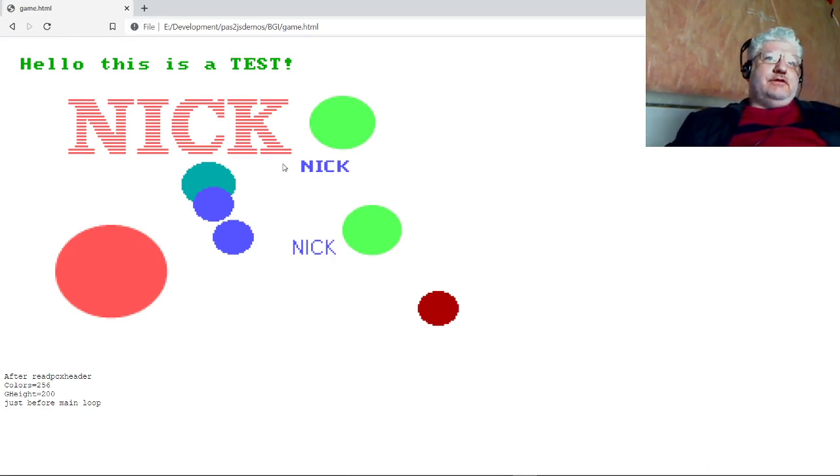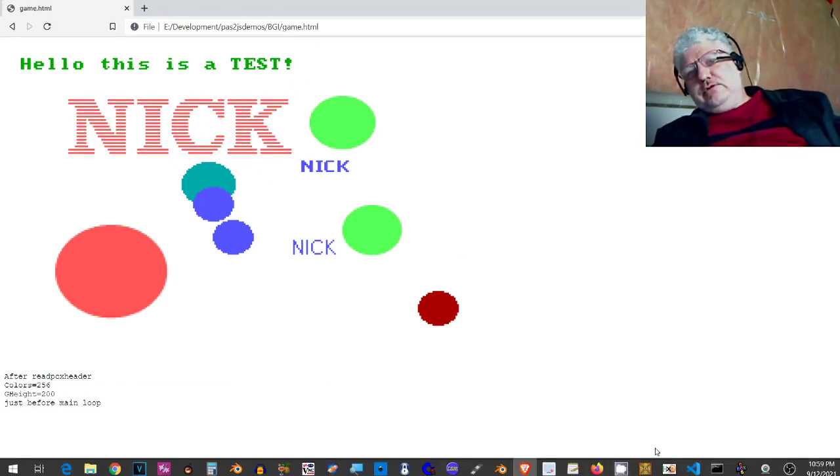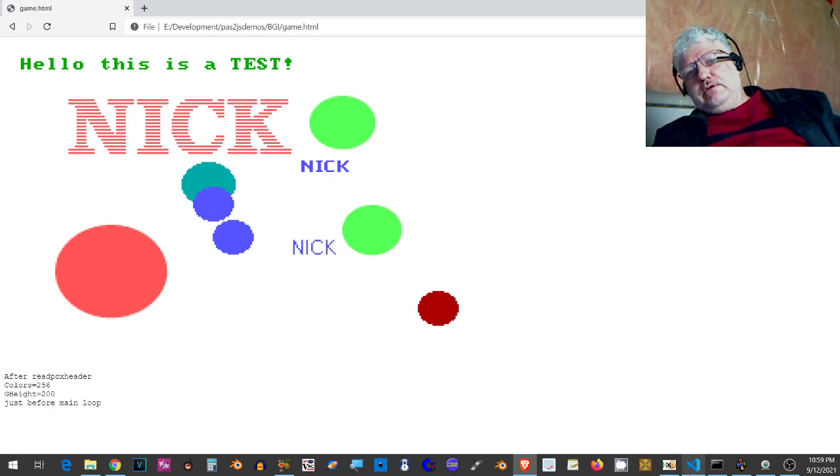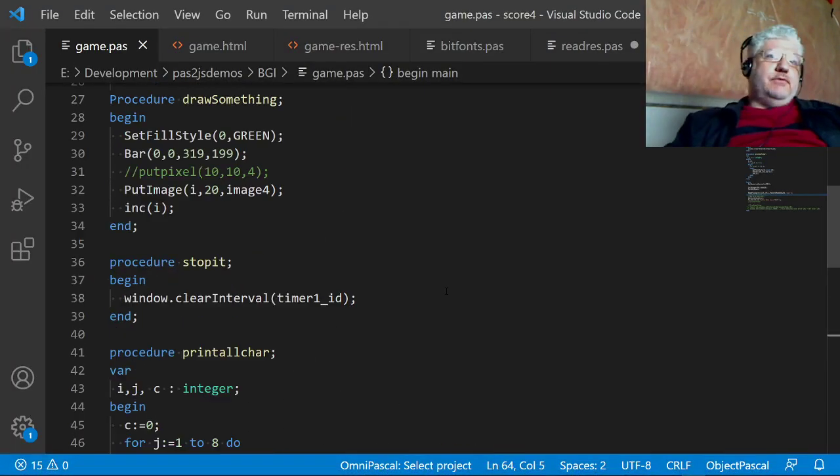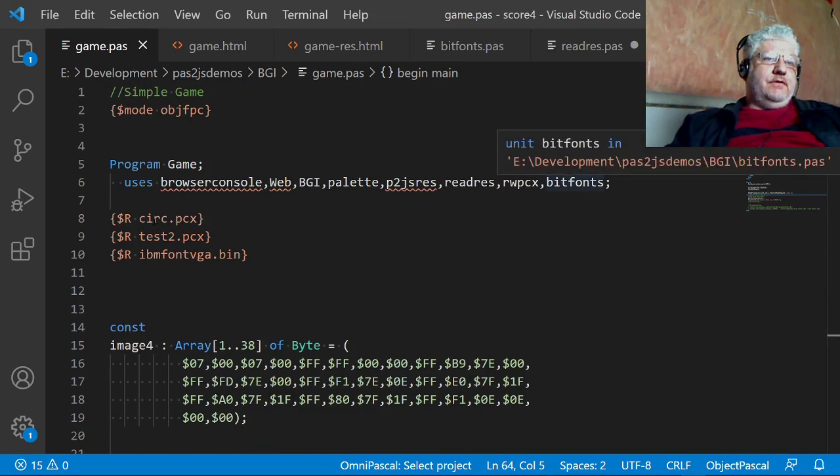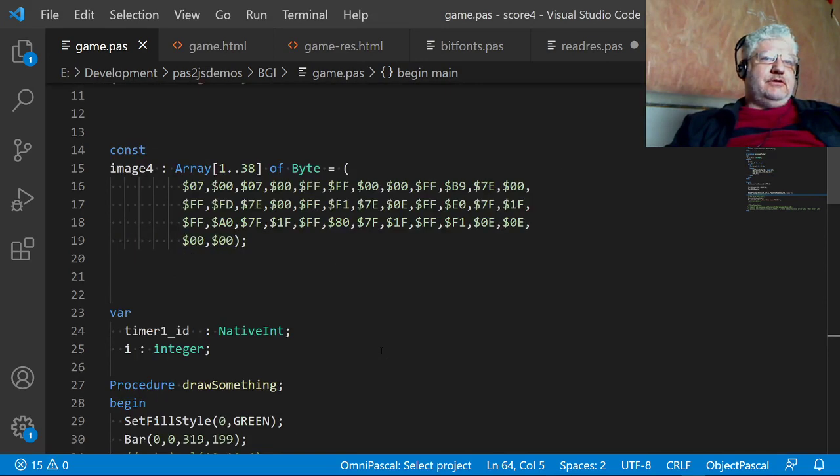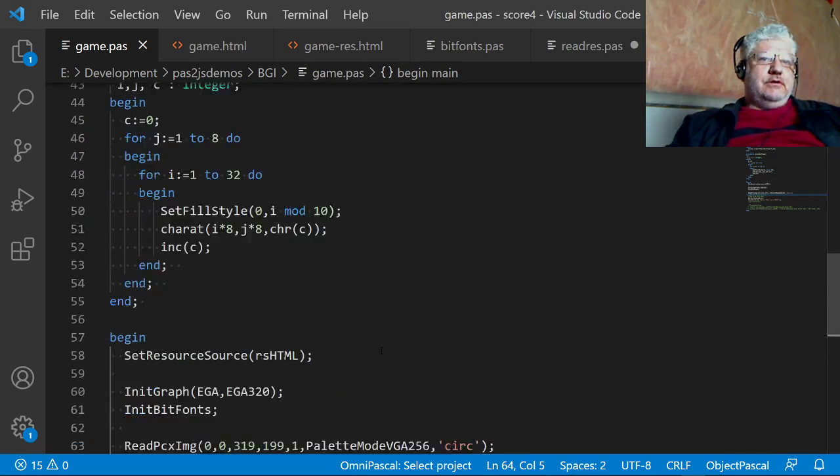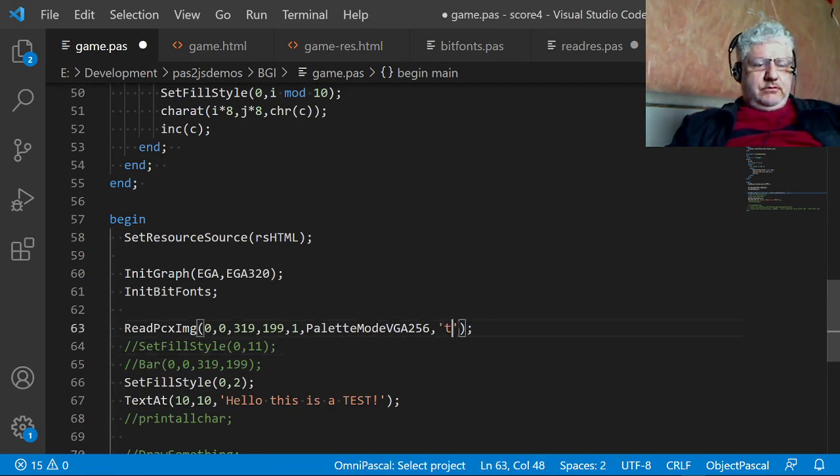So this is one of the images we're including. Let me change it to another, so you can load up multiple images. So we have circ and test 2. Let me change that to test 2.